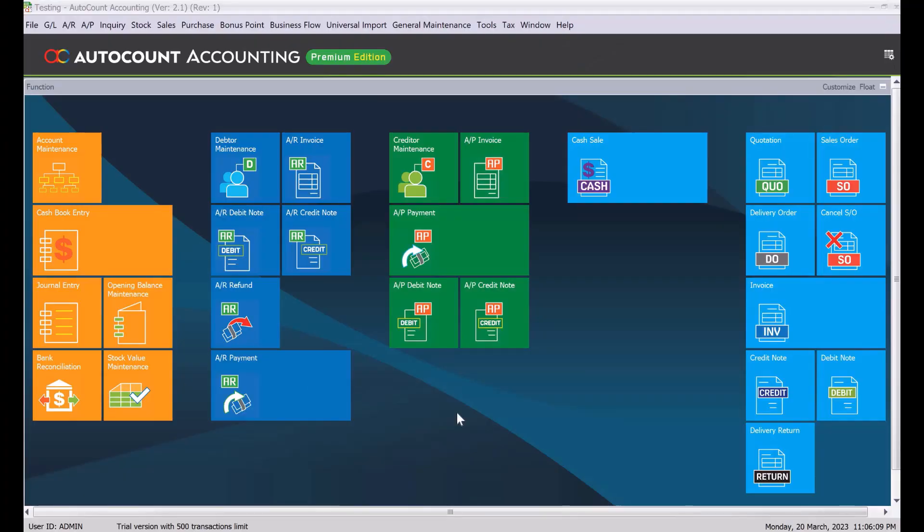Hi, my name is Dex from MyConsult and in today's tutorial, we will be looking at how we can actually create credit notes inside AutoCount.